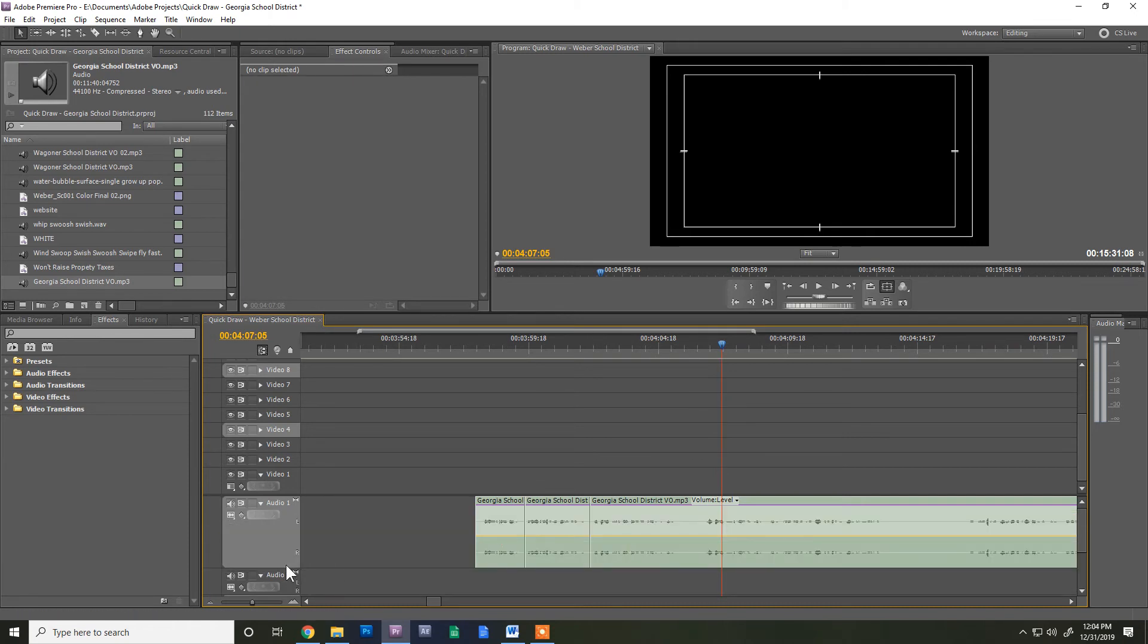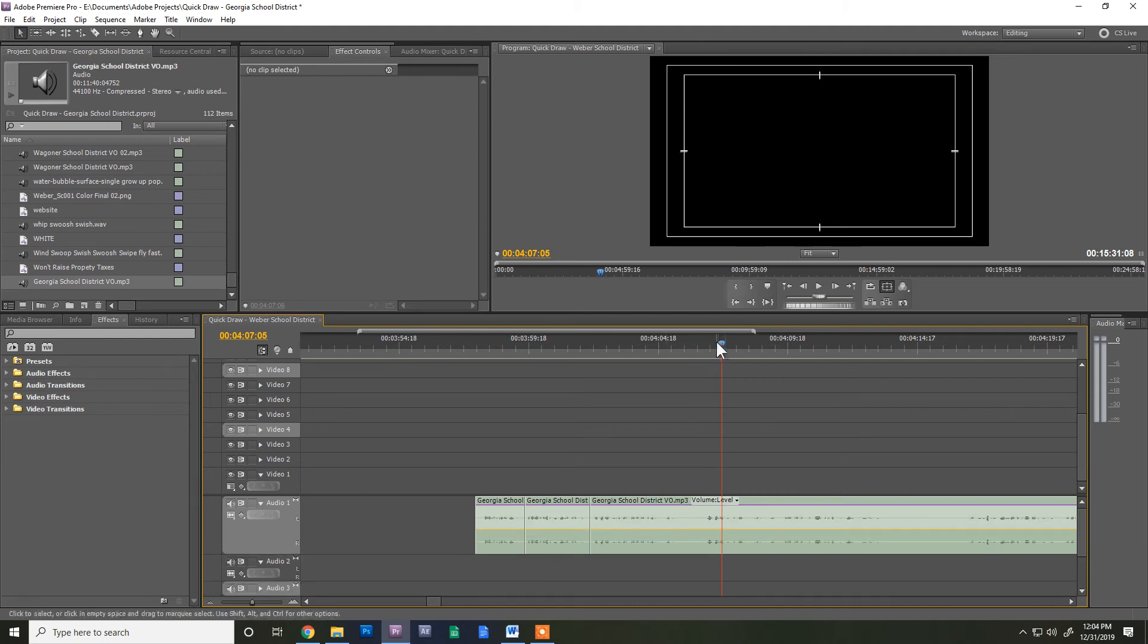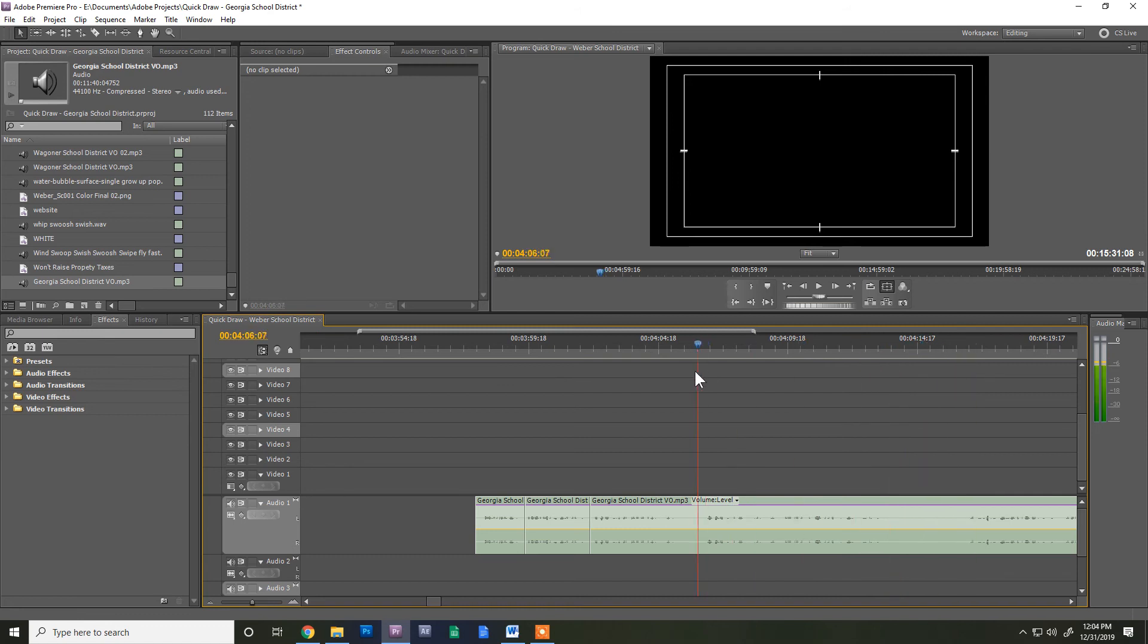You can make it as big as you want. You can make it smaller. But this really gives you a visual idea of where you are. Obviously this is where I start talking, this is where I stop talking, where I start. So it makes it a lot easier to edit any audio.